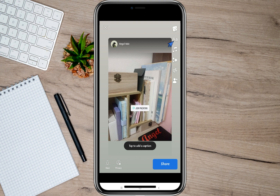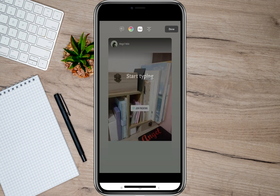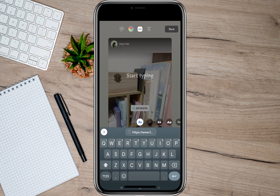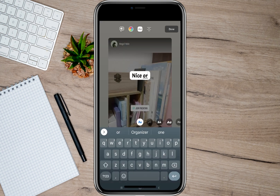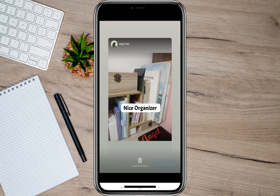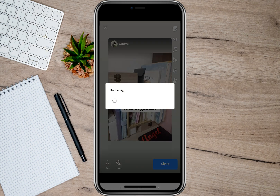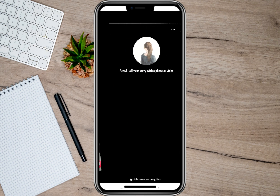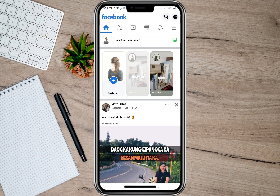As an example, I'm just going to tap on this text icon and type here 'nice organizer'. After editing the post, we can now tap on the share option and it will start uploading it to my account.